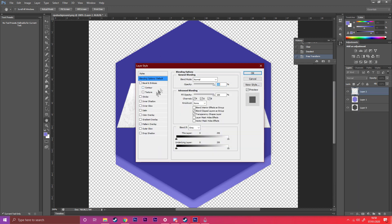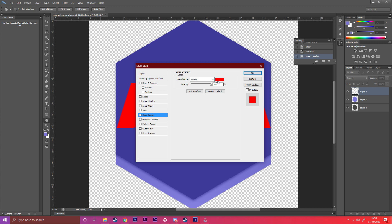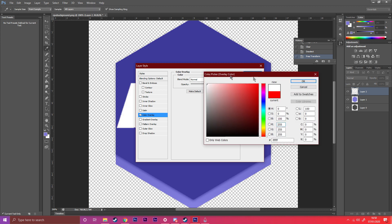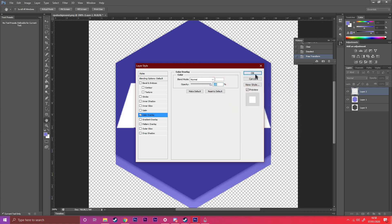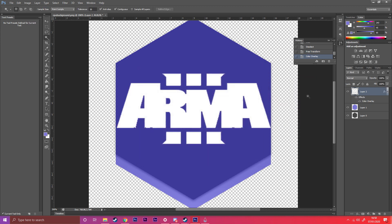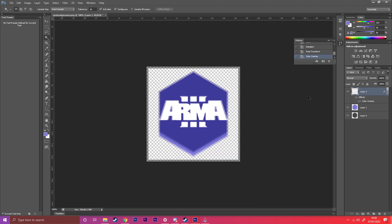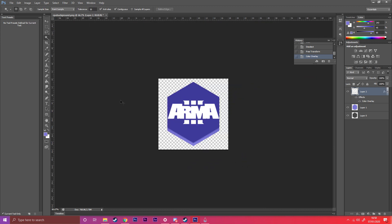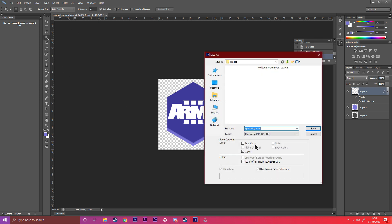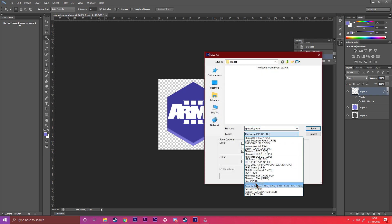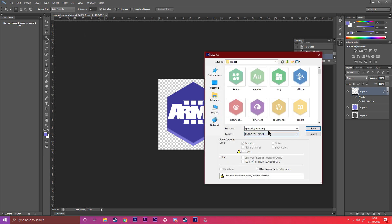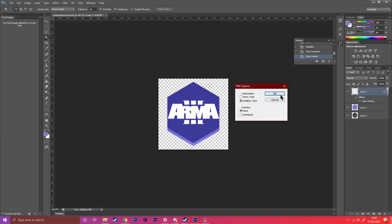It looks a bit unclean, so we want to do Blending Options, Color Overlay, white. There you go. So Ctrl+Shift+S to save as PNG. Then make sure that this is the same as you put in the file in the config: Arma 3.png. Okay, right.